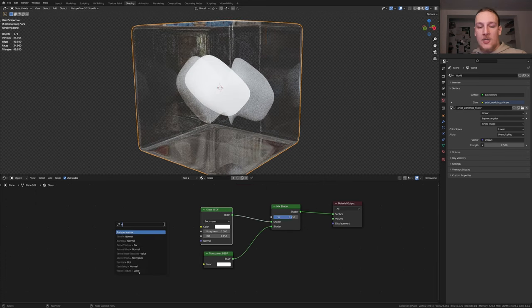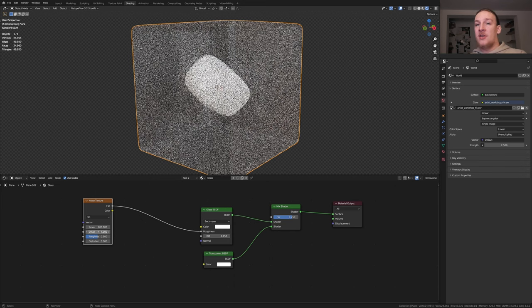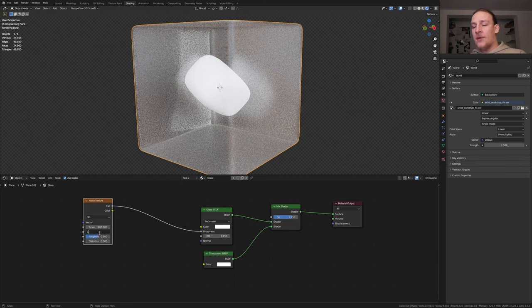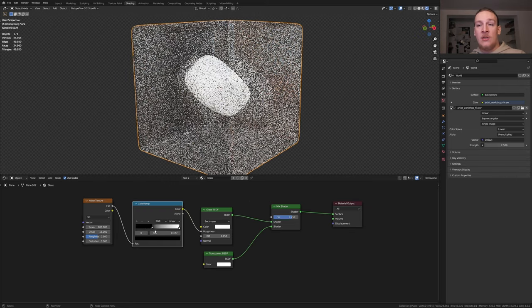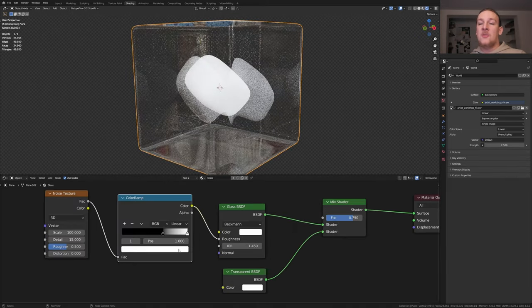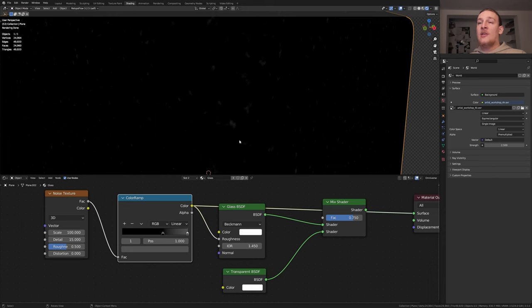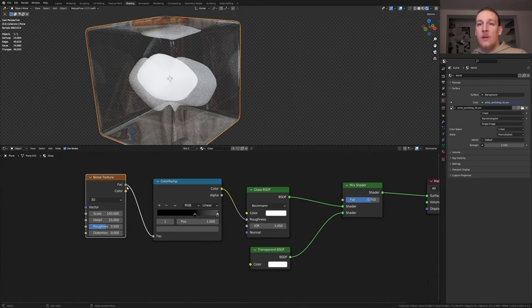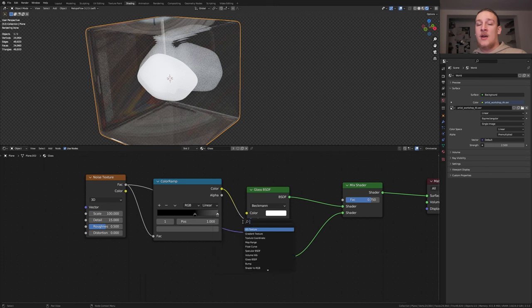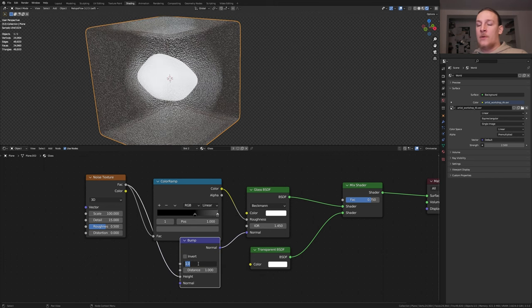Add a noise texture. Make sure to use the factor. Set the scale to 100 and the detail to 15. Add a color ramp. Bring the black into somewhere around here. Now let's make the white a dark gray. I don't know if you can see this but now we have this very light noise. Plug the factor into the normal and add a bump node. Use the height and set the strength to 0.01.